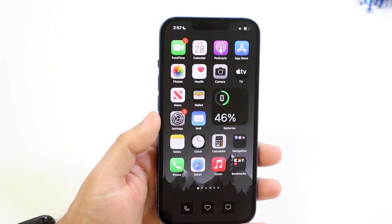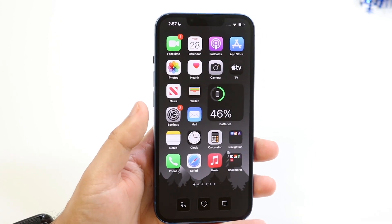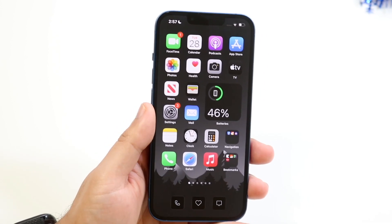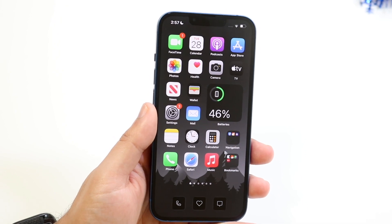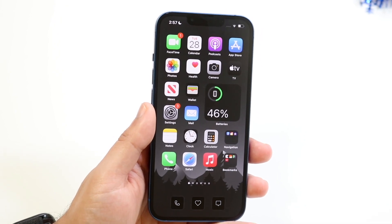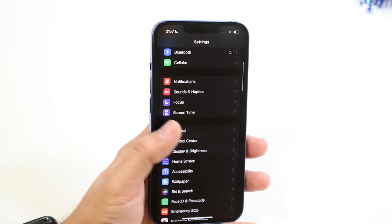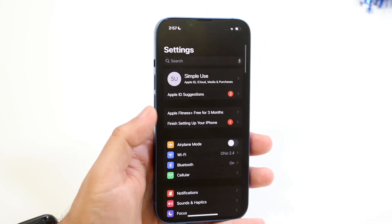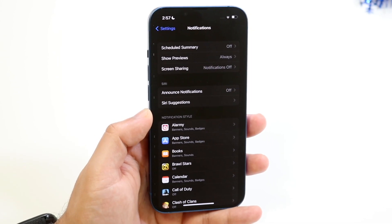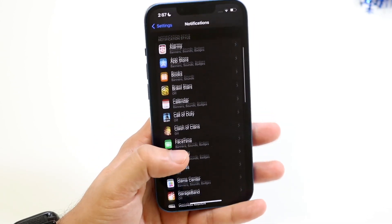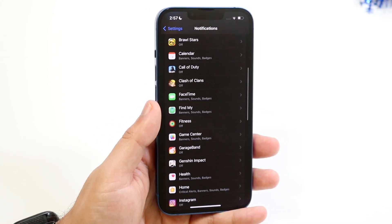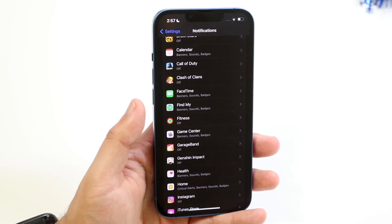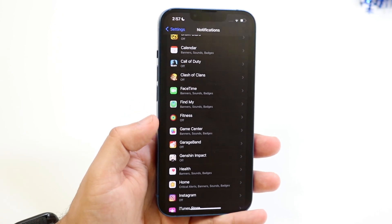Now the first thing you want to do is make sure you're able to see those notifications in the first place. So I would recommend going into your settings. You're going to scroll down into notifications and just double and triple check that the notification you're wanting is enabled.